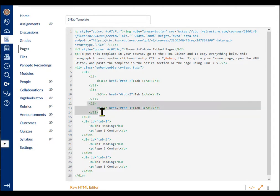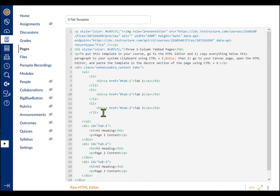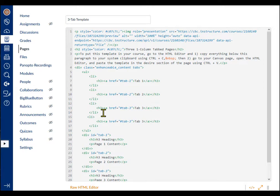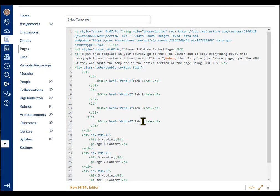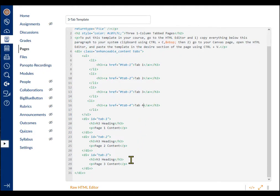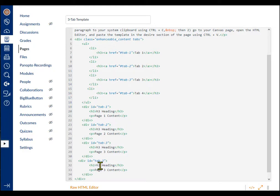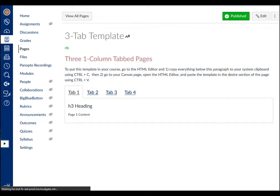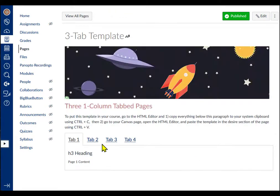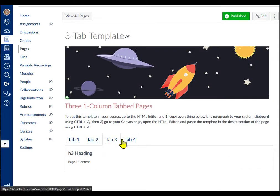If I want four tabbed pages, I simply copy the last list item, paste it directly below that, and update the tab number in the A tag and the tab name in the list. Then, I repeat the process with the third page container, update the id equals to tab 4, and select save to see the result. Now, there are four tabbed pages ready for content.